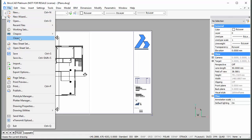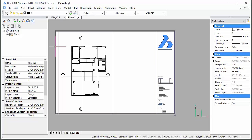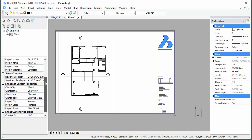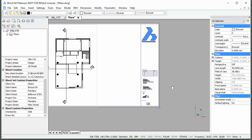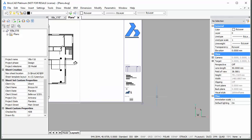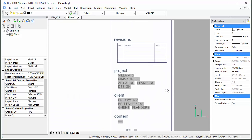Choose Open sheet set in the file menu and open the Villa V16 sheet set. Select the sheet set title and define the default and custom sheet properties. Execute the Regen command to update the fields in the title block.